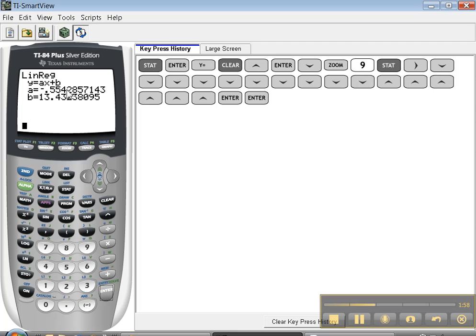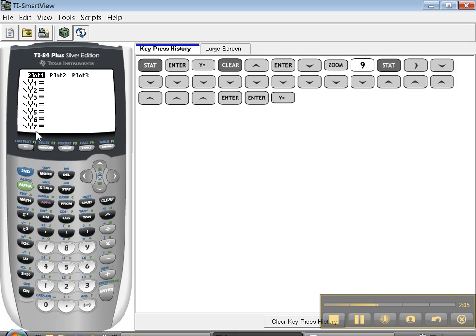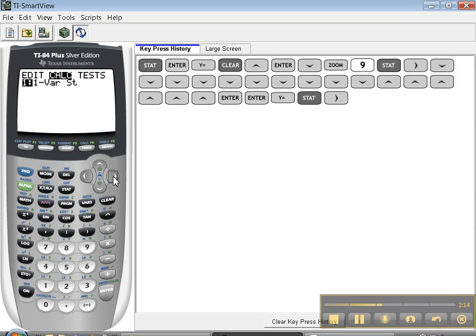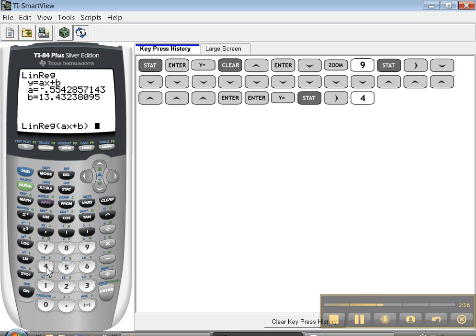Now it has all these decimal places. I like to keep them all because if I keep them, that keeps a lot of accuracy for me. But if I go back and look at my equation, I don't feel like going to type all of that — that's annoying. So let me show you how to do it. Stat, calc, number 4. But instead of pressing enter right away, let's do a little funky stuff.